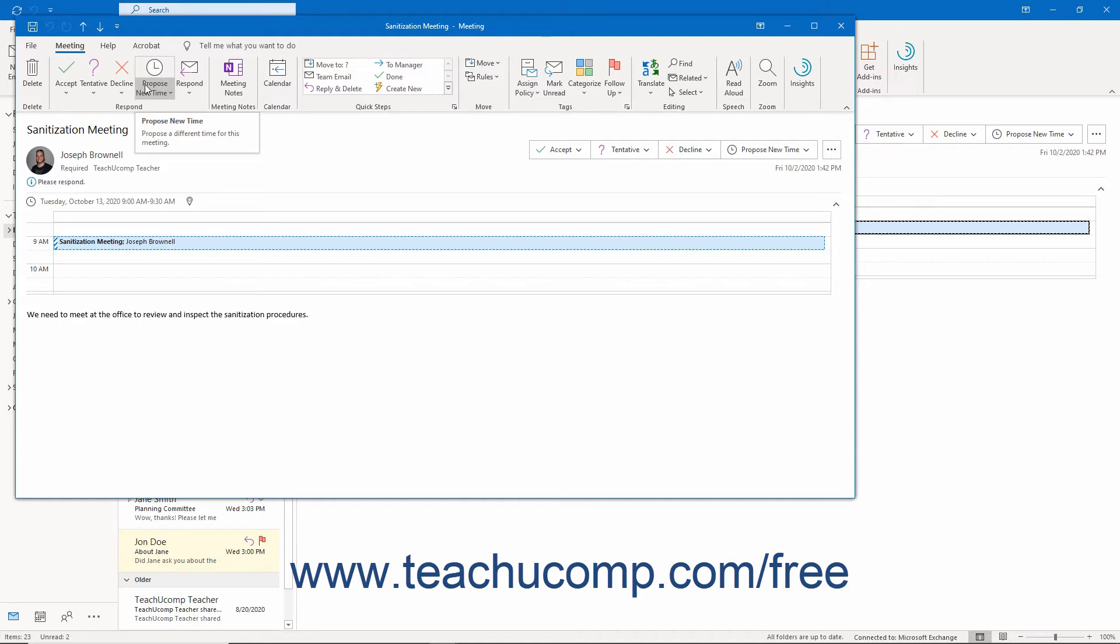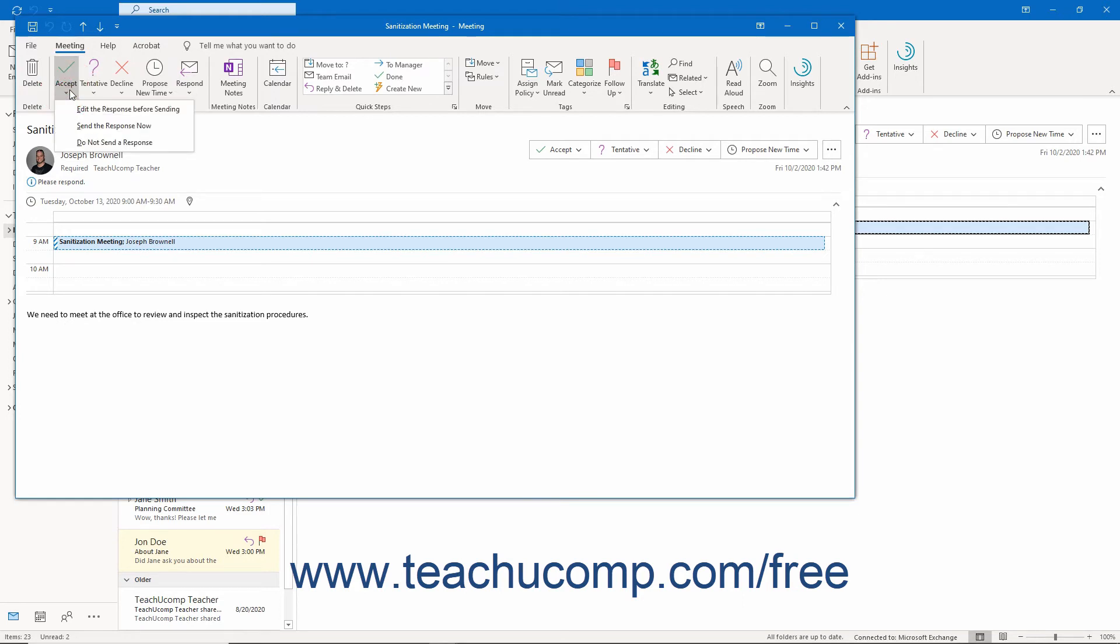They may then change the time to accommodate your availability, or they may not. After clicking the response to send to the meeting organizer, you must then choose a specific option before you can respond to the meeting request.